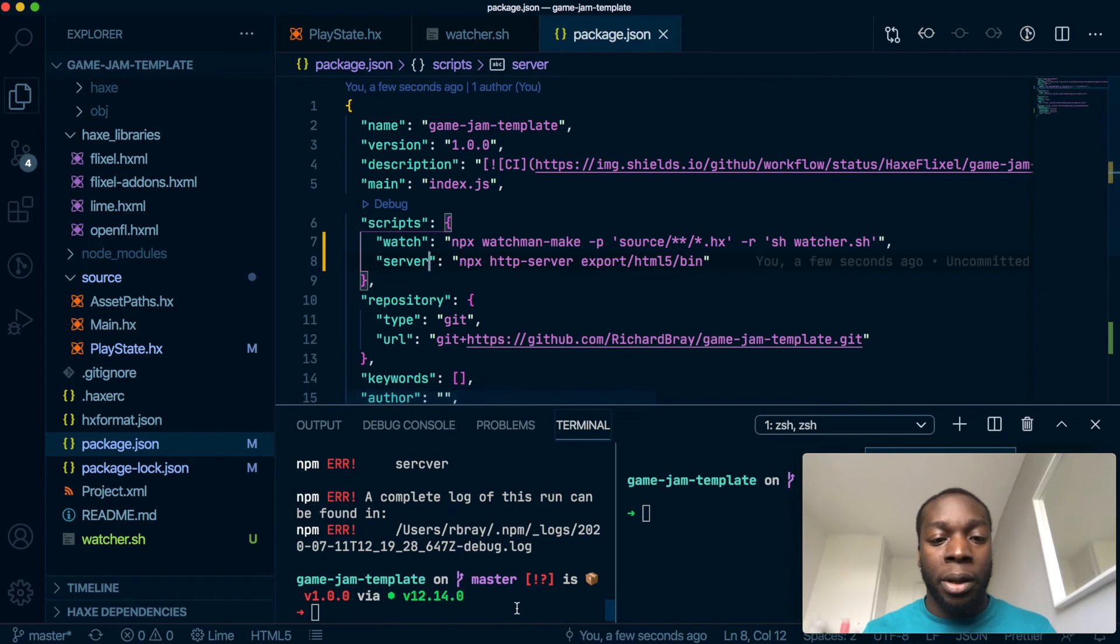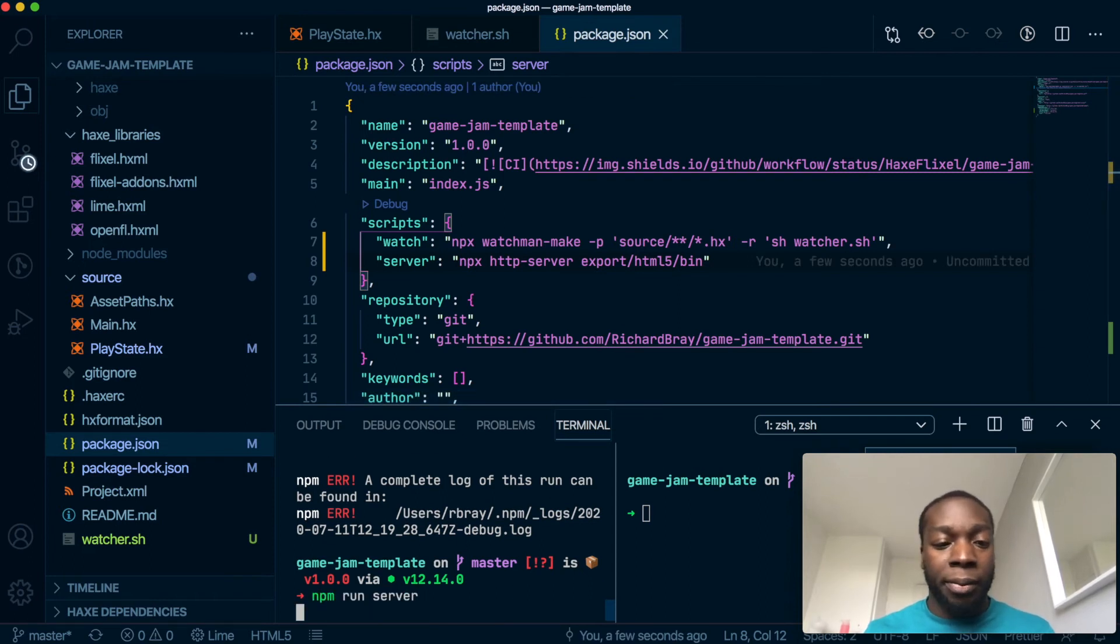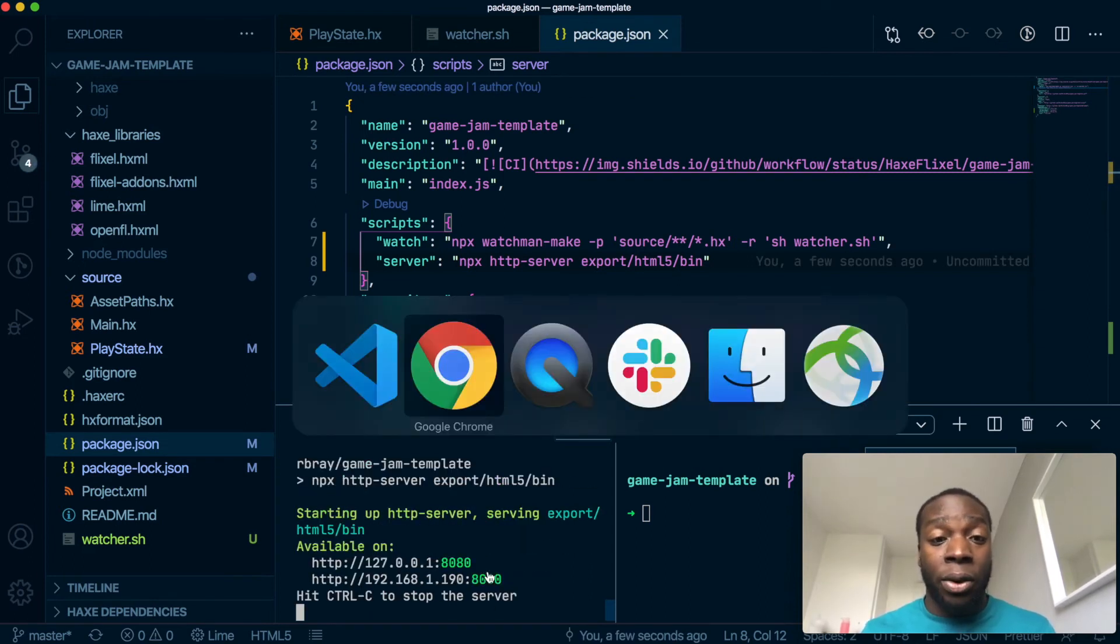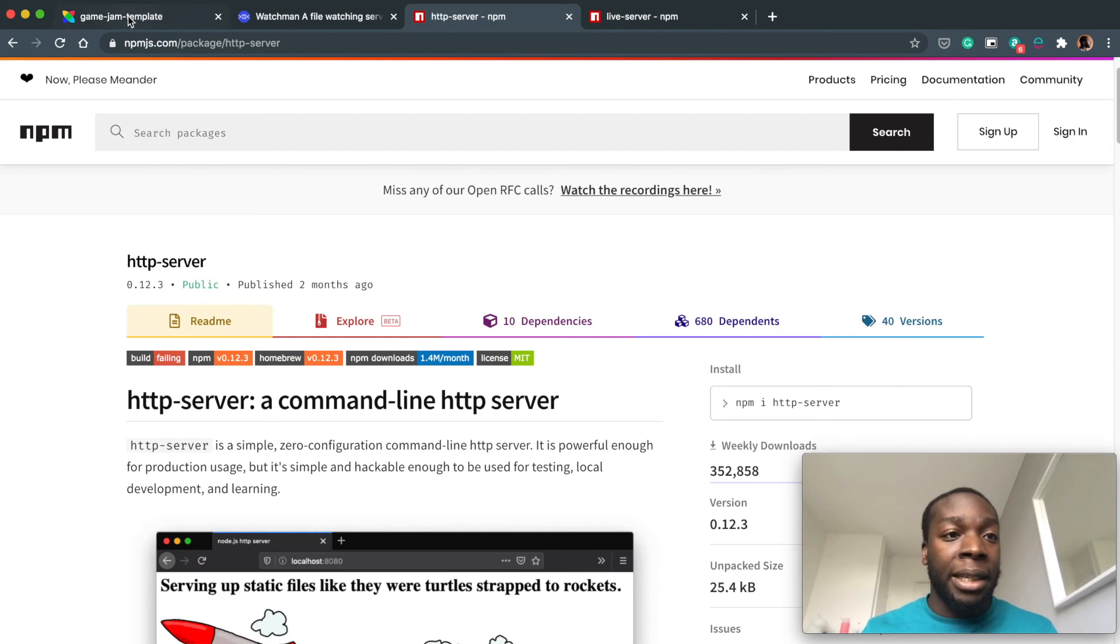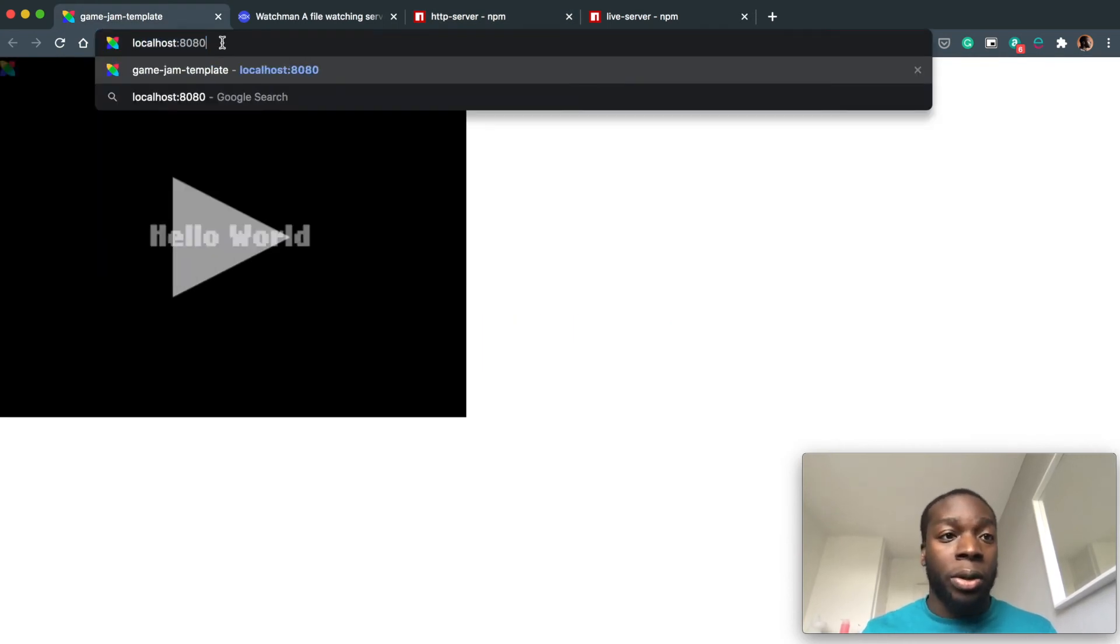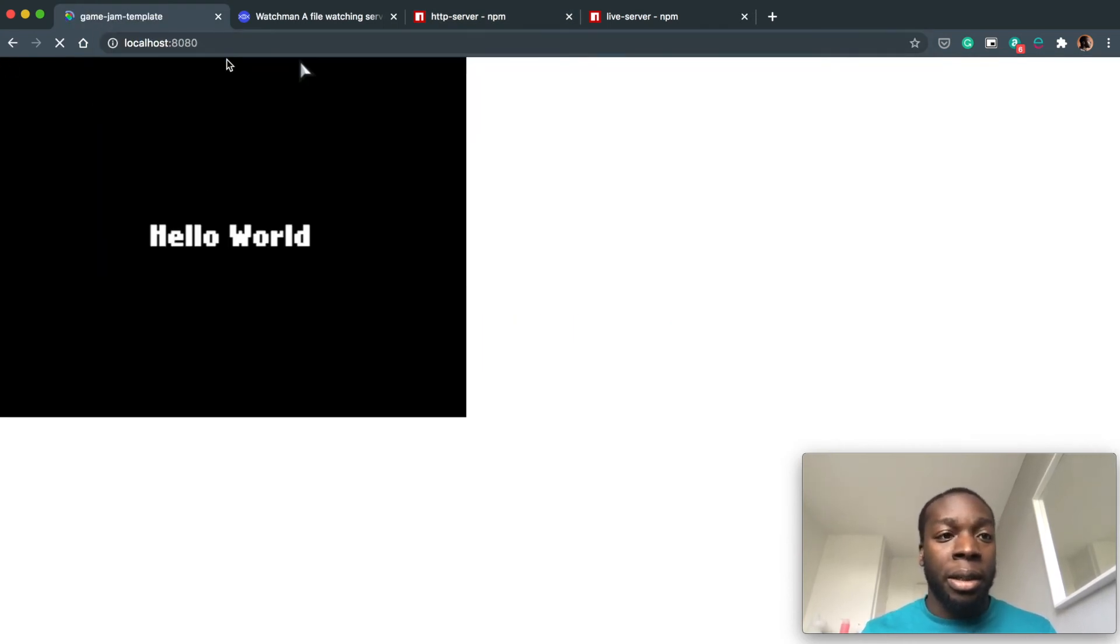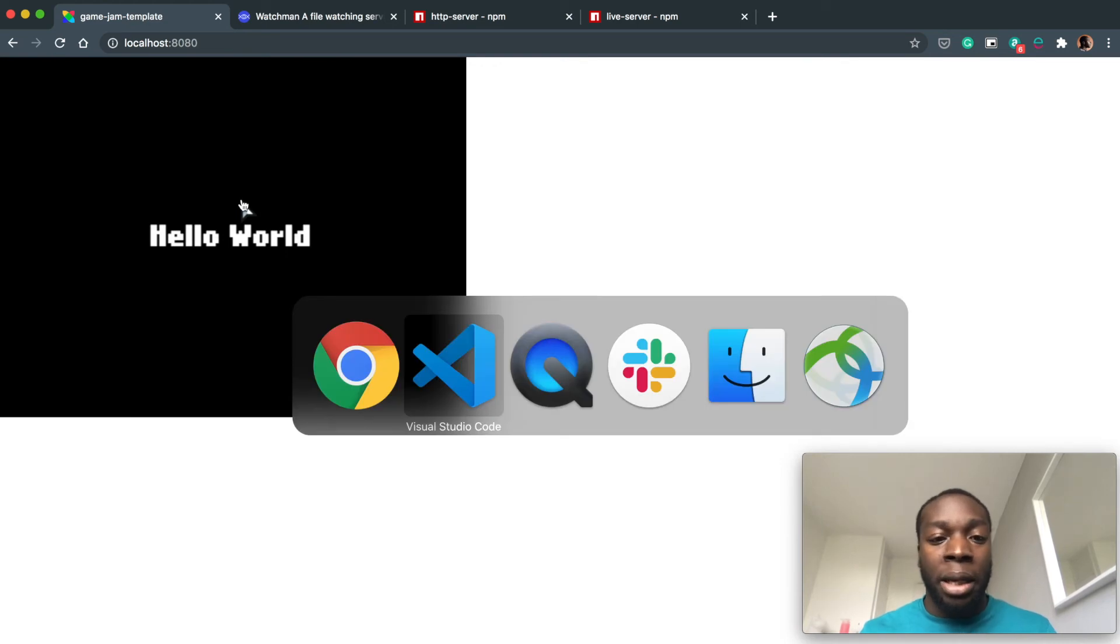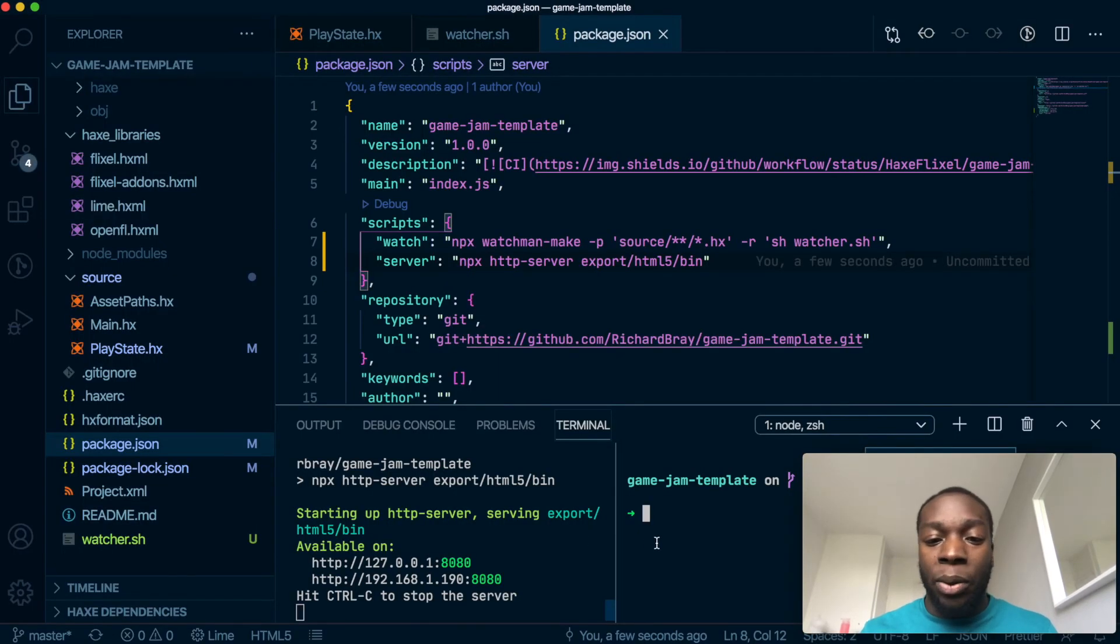There we go. So now if I run that, it will simply run a server on port 8080, so I can do localhost:8080, and that will run our game that we've already exported. And now we can run the watcher.